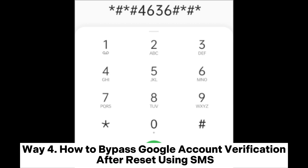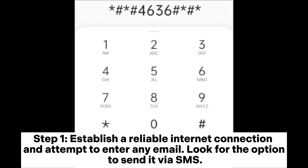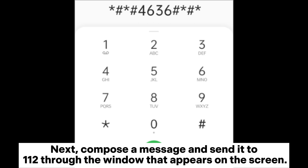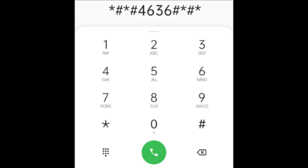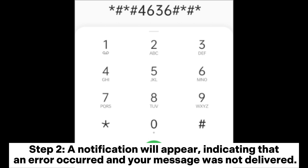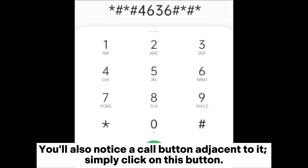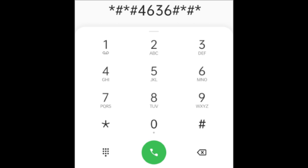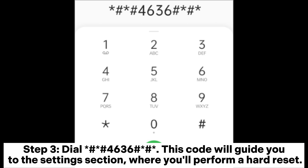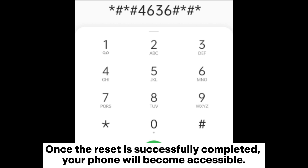Way four: how to bypass Google account verification after reset using SMS. Step one: establish a reliable internet connection and attempt to enter any email. Look for the option to send it via SMS, then compose a message and send it to 112. Step two: a notification will appear indicating an error — your message was not delivered. You'll notice a Call button adjacent to it; click on it. Step three: dial 4636. This code will guide you to the Settings section where you'll perform a hard reset. Once the reset is successfully completed, your phone will become accessible.